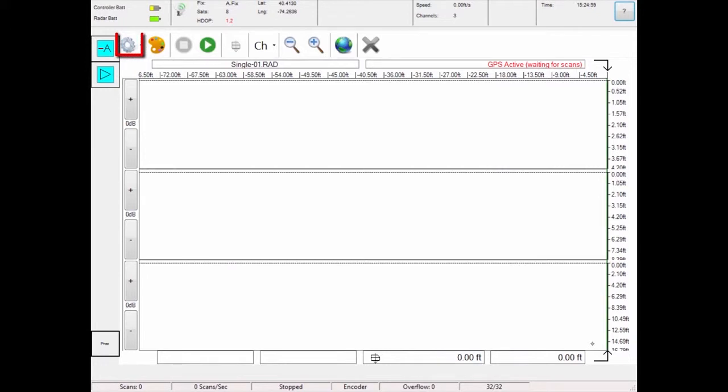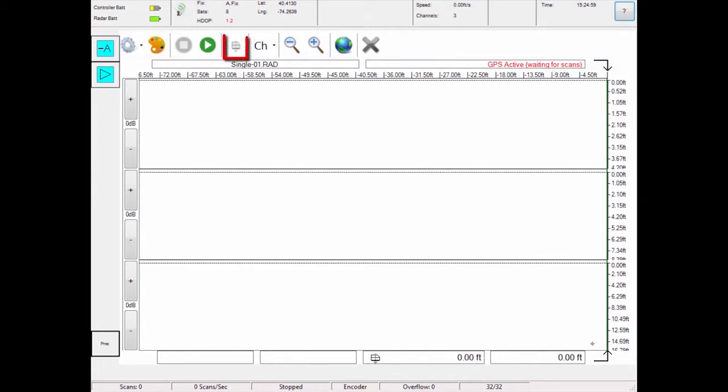This menu contains the following. Image takes a snapshot of the screen. Measure Distance allows you to measure distance between points. Depth Calibration allows you to calibrate depth. Pass button resets the distance counter and marks a new pass.